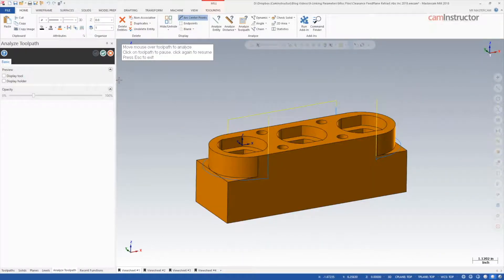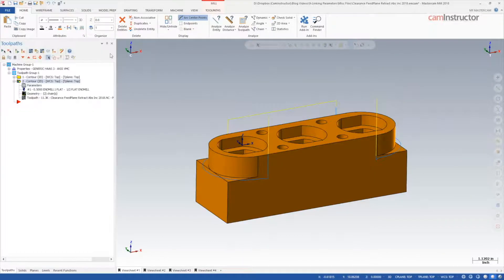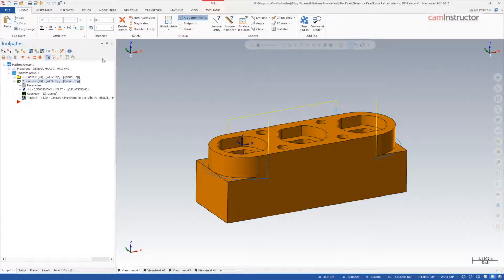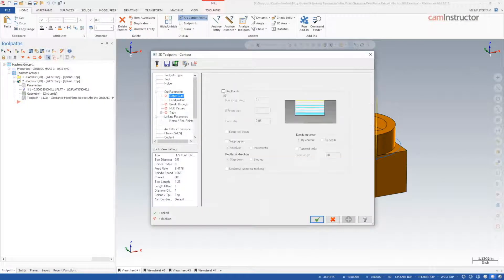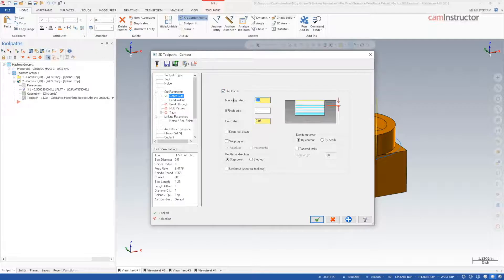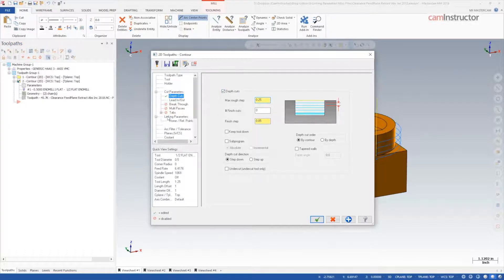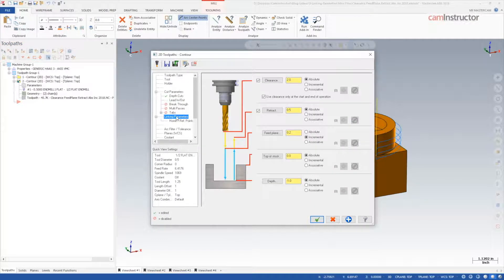Another example of feed plane's use, especially when it comes to cycle time improvements, is when using depth cuts. For this example, I will turn depth cuts on and set it to quarter inch step and set feed plane to 50 thou incremental.